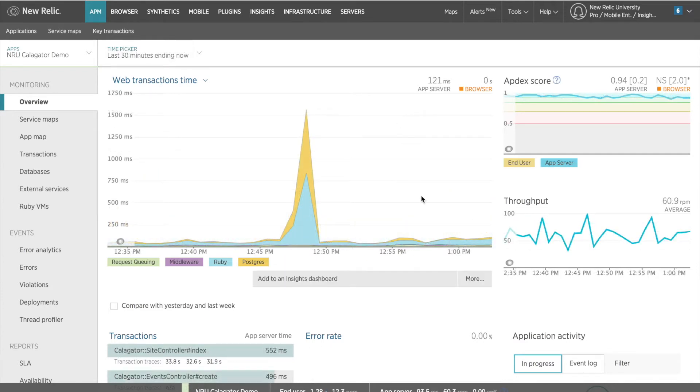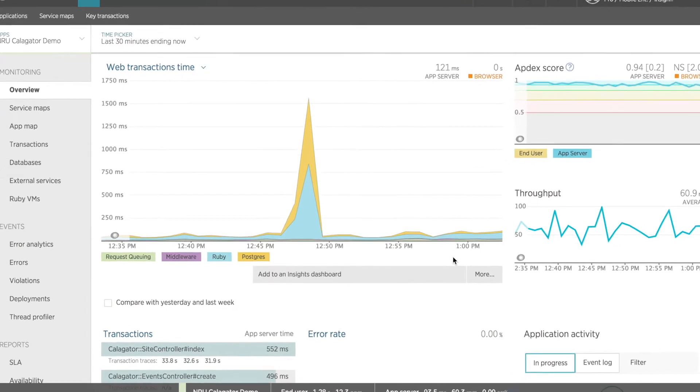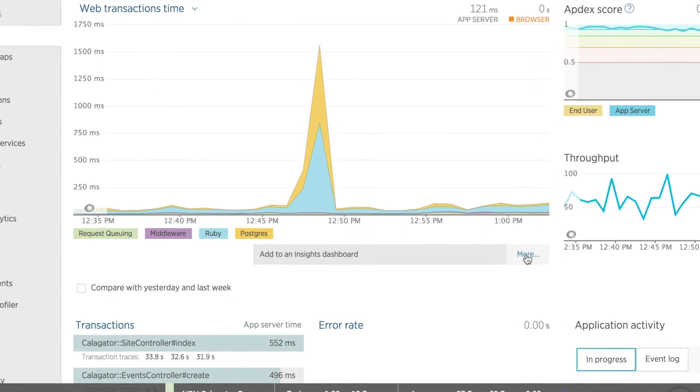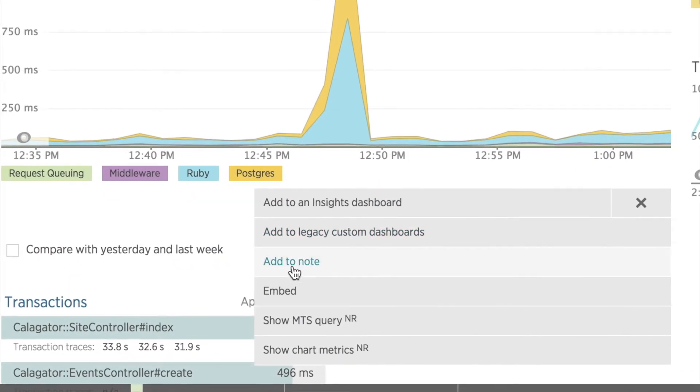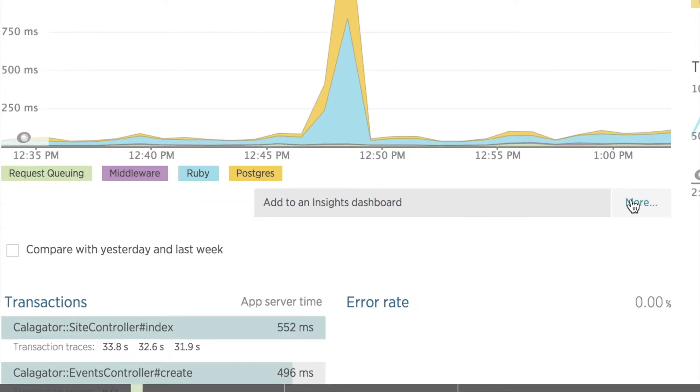Notice that when I hover over a chart, a gray bar appears below with a link to Add to an Insights dashboard and a More link. The More link allows me to add a note or embed a chart, but I'm going to click the Add to an Insights dashboard.